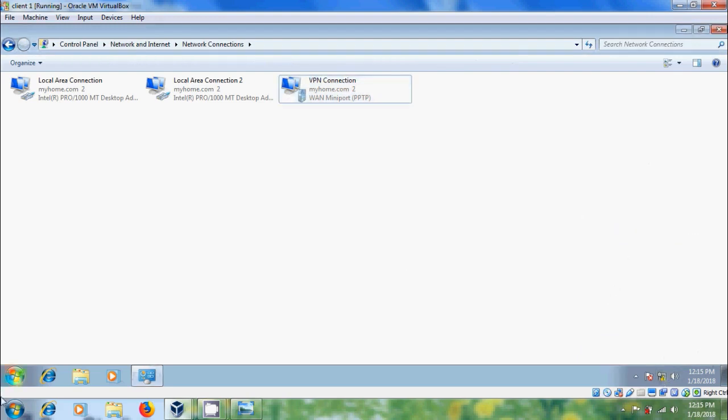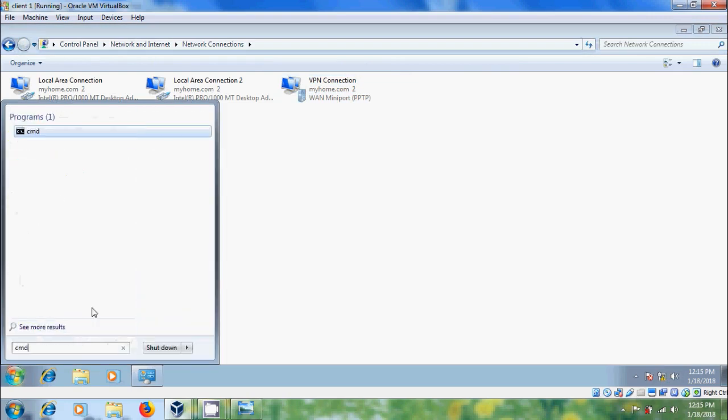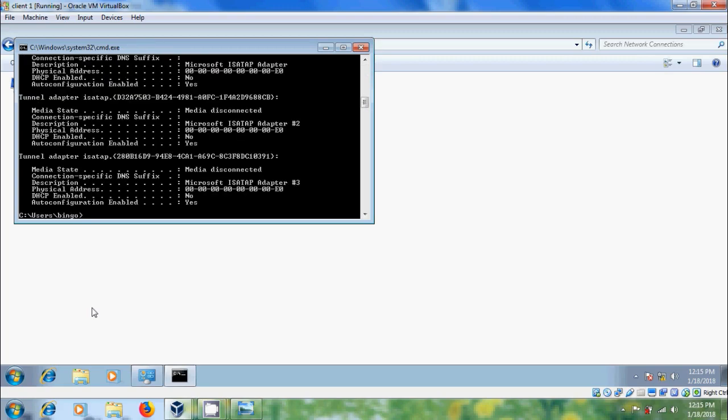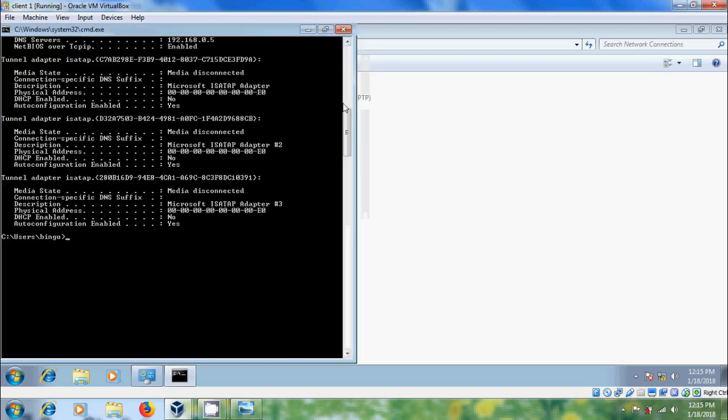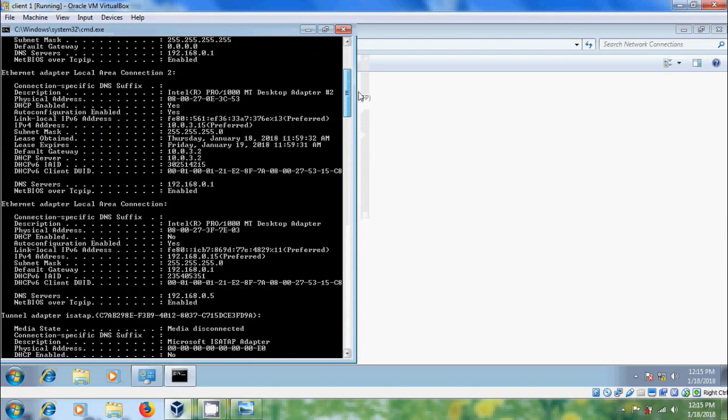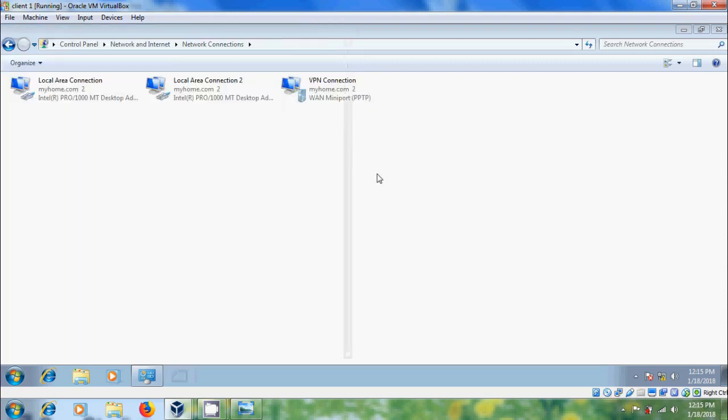And after this, open CMD and type IP config. And here we will get PPP adapter VPN connection. OK.